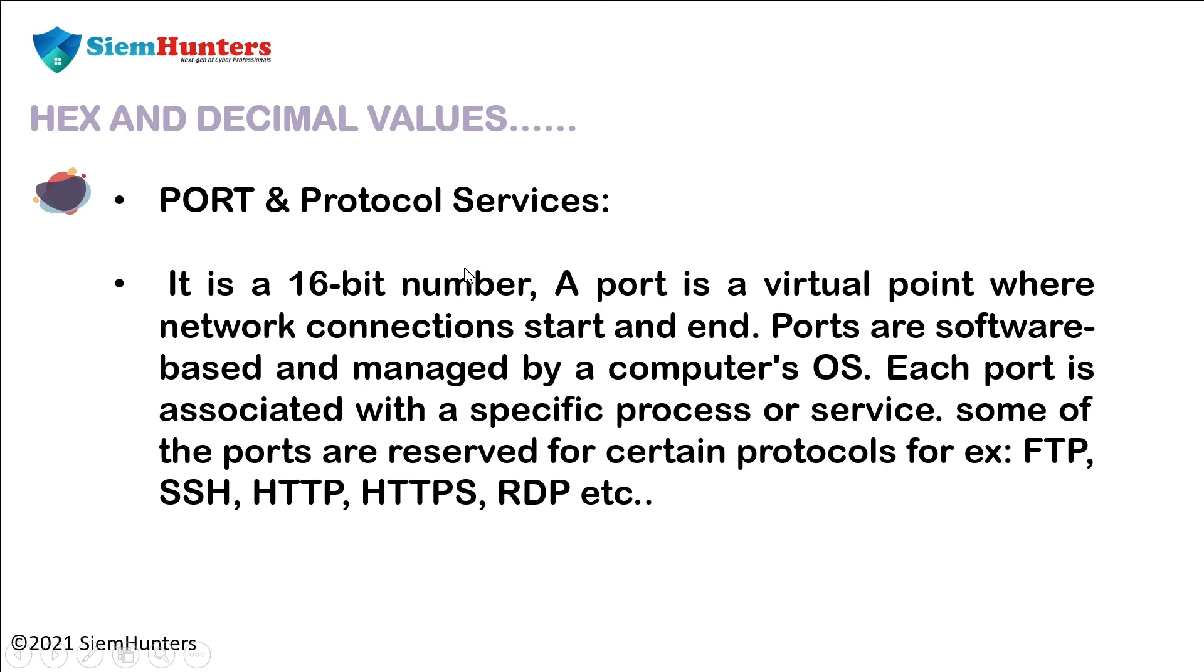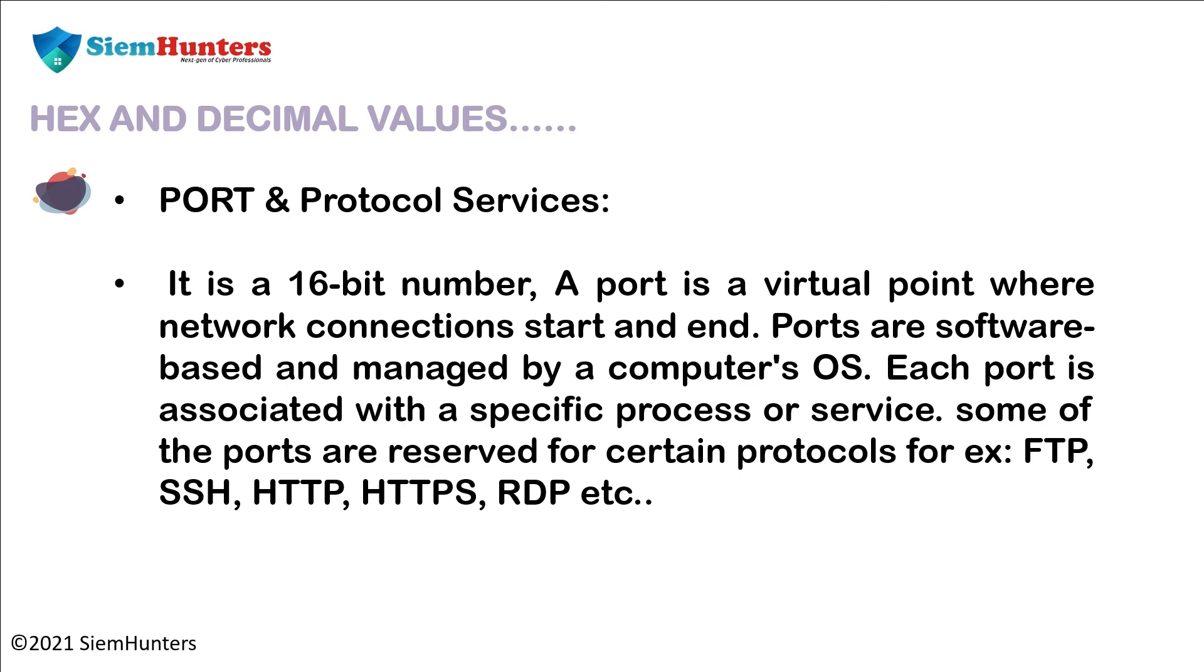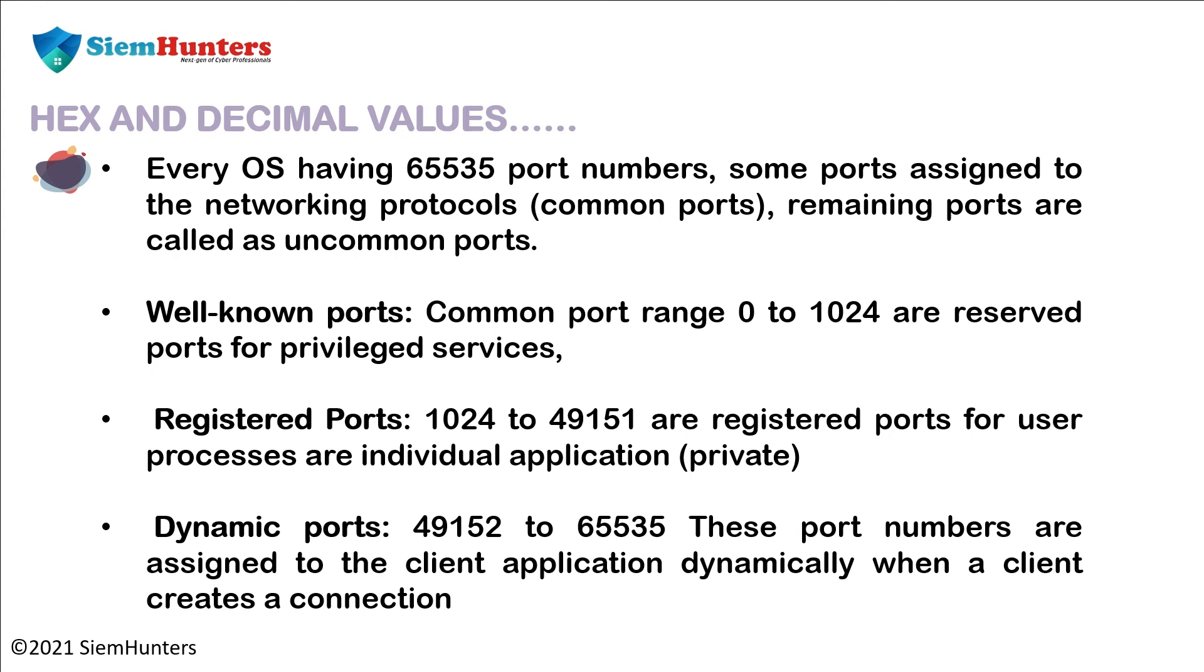Port and protocol services. It is a 16-bit number. A port is a virtual point where network connections start and end and managed by computer's OS. Each port is associated with a specific process or service. Some of the ports are reserved for certain protocols, for example FTP, SSH, HTTP, HTTPS, RDP, etc.